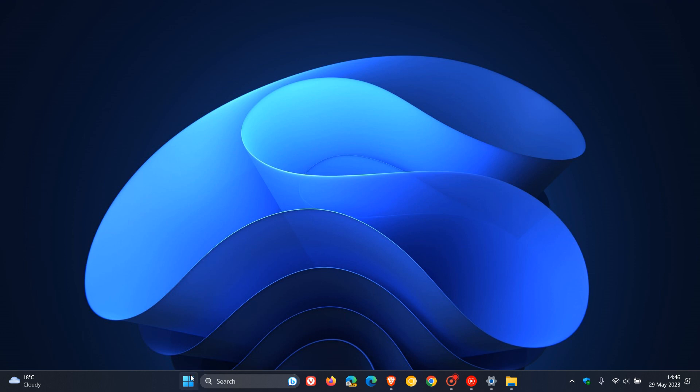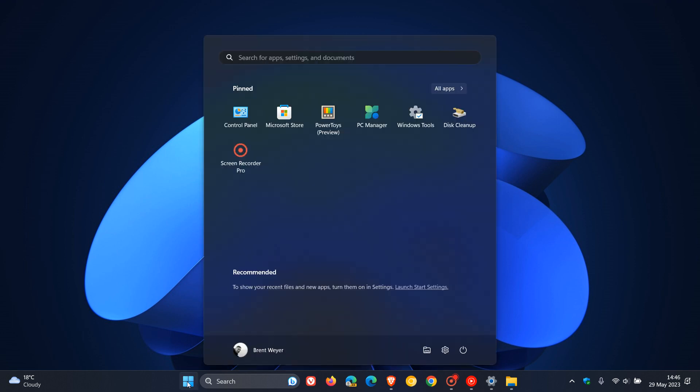If we head back to the Start menu, Recommended will be getting renamed to For You. This means Microsoft will recommend and show you tips, shortcuts, and info about different apps in Windows 11. You'll also be able to turn those recommendations off in the new For You section.